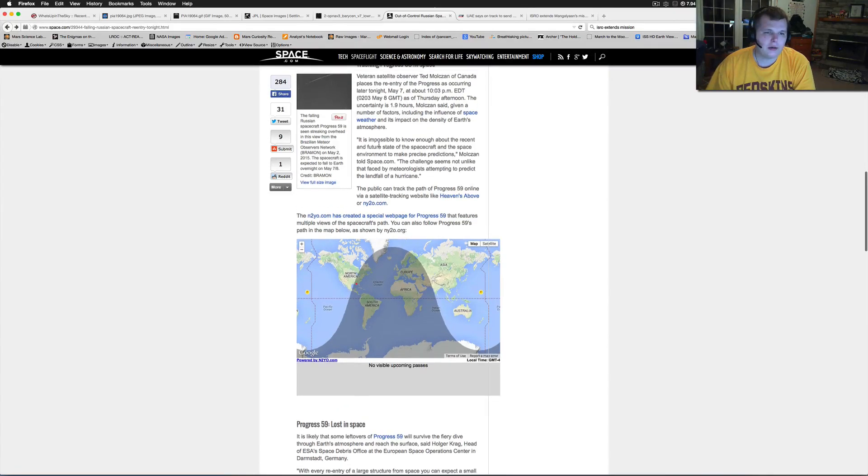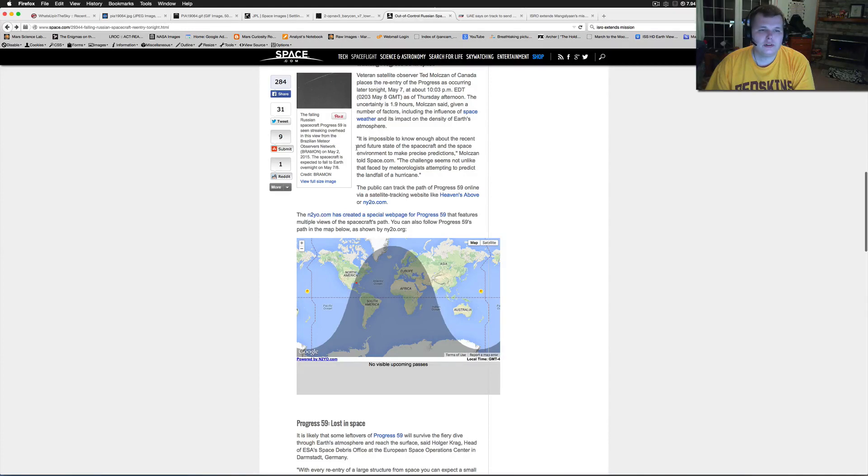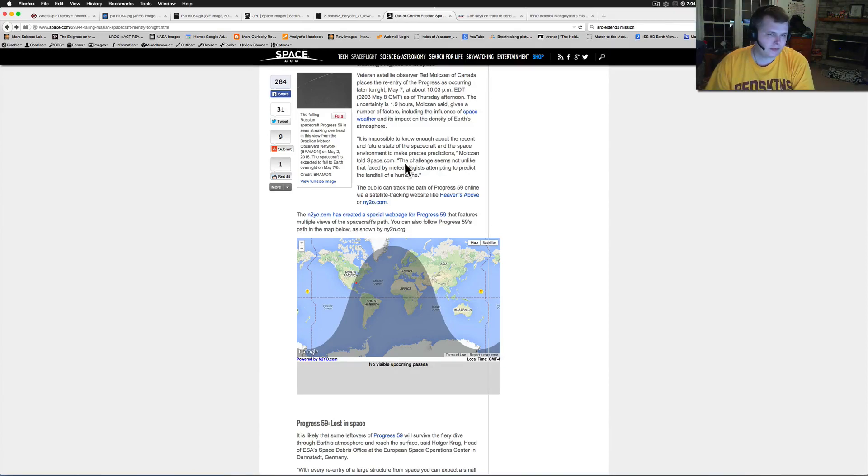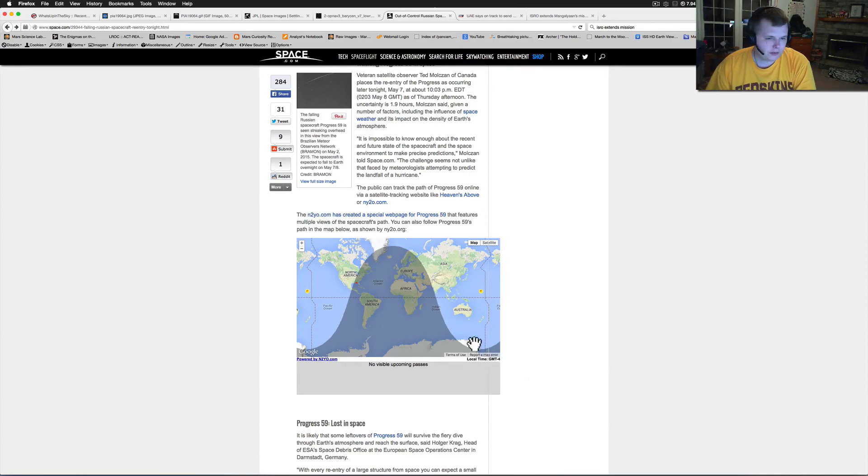Here we got our people saying it's impossible to know enough about the recent future state of the spacecraft and space environment to make these precise predictions. Of course, nobody can give you time or place, but it's pretty neat here. If you want to check it out, I'll put this website link in here as always below.